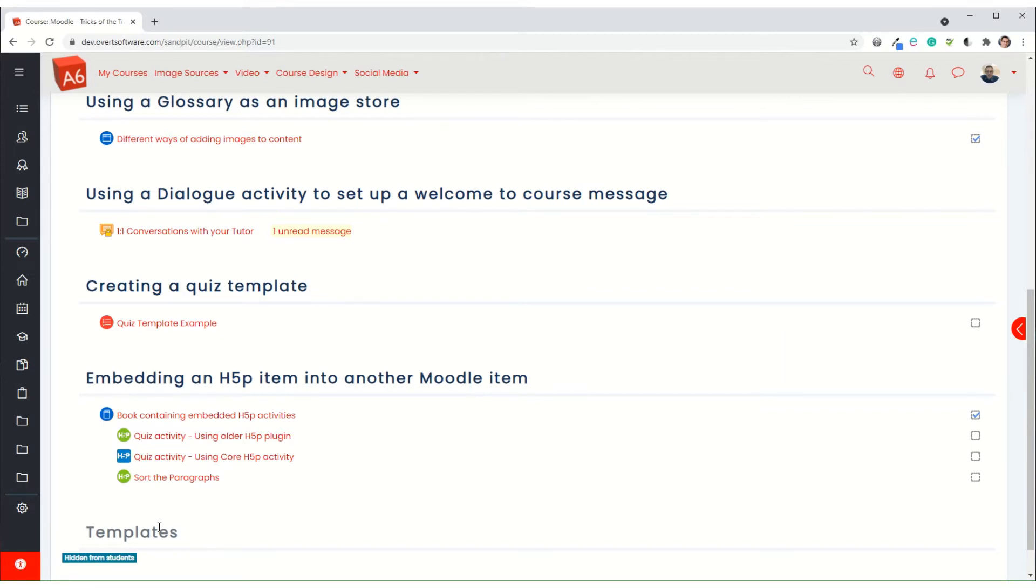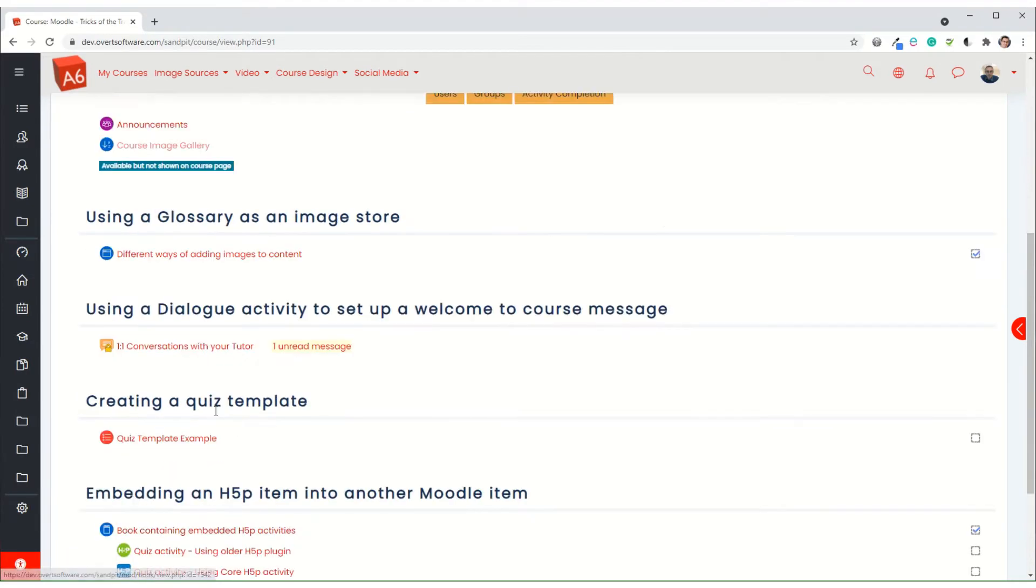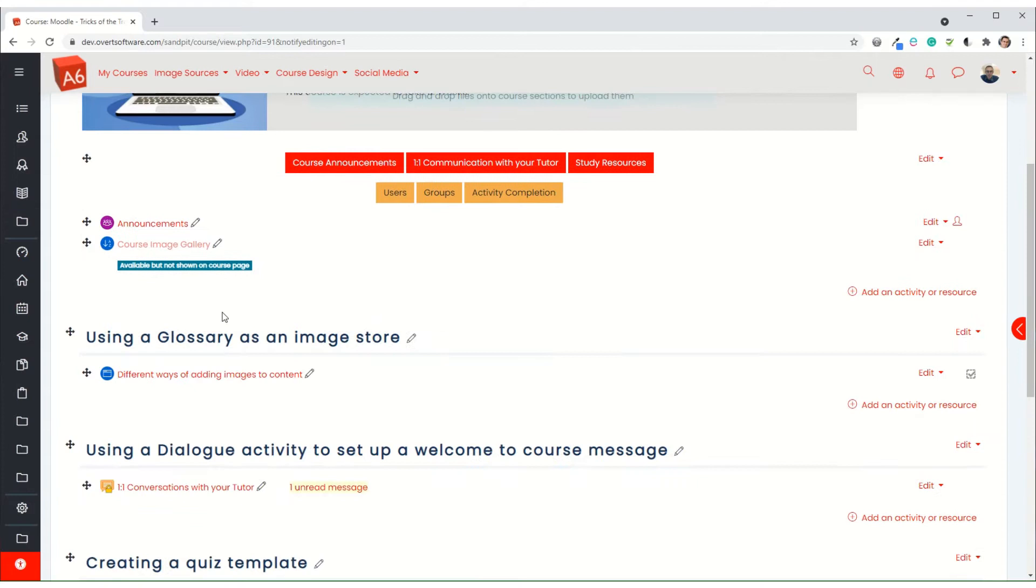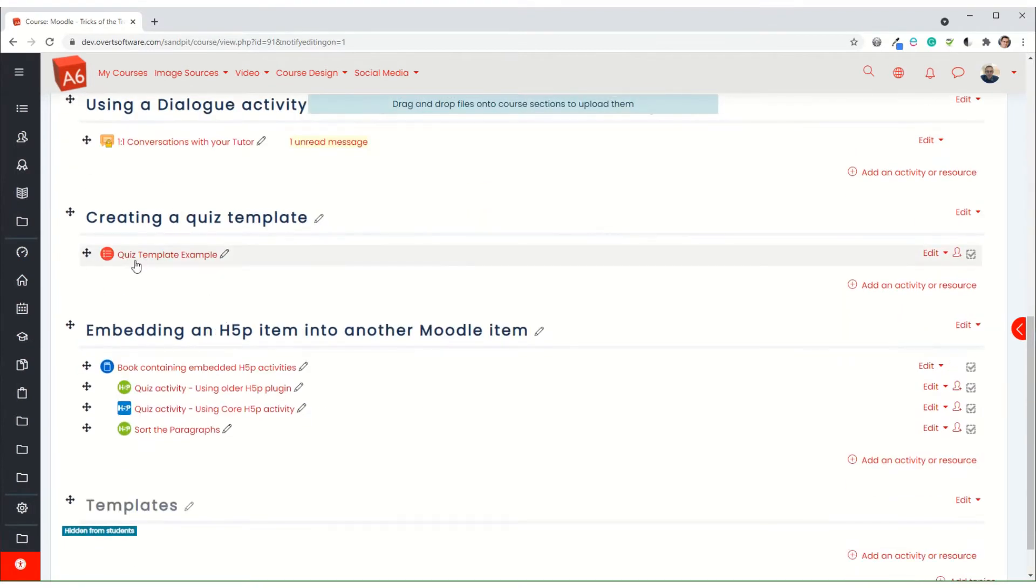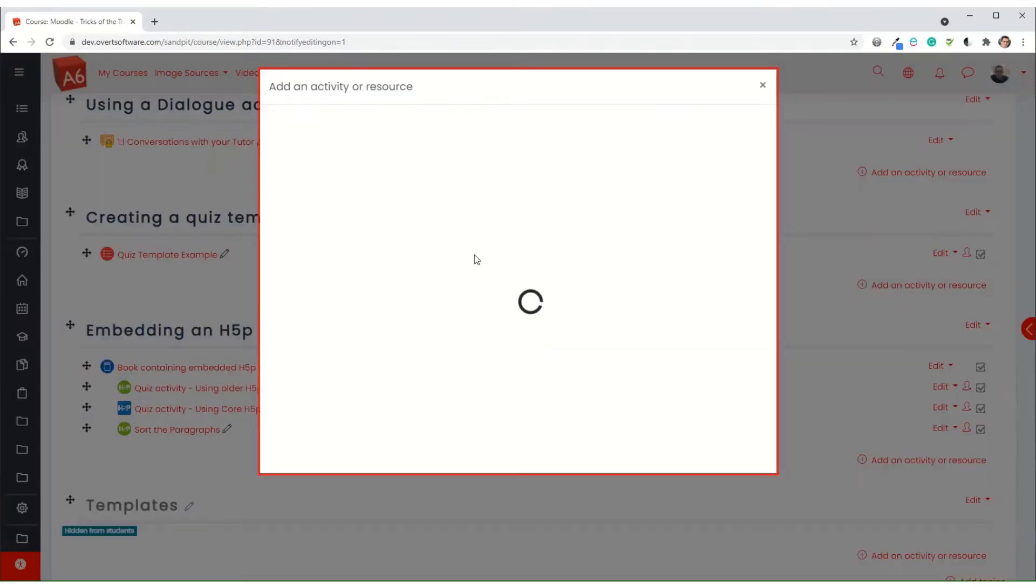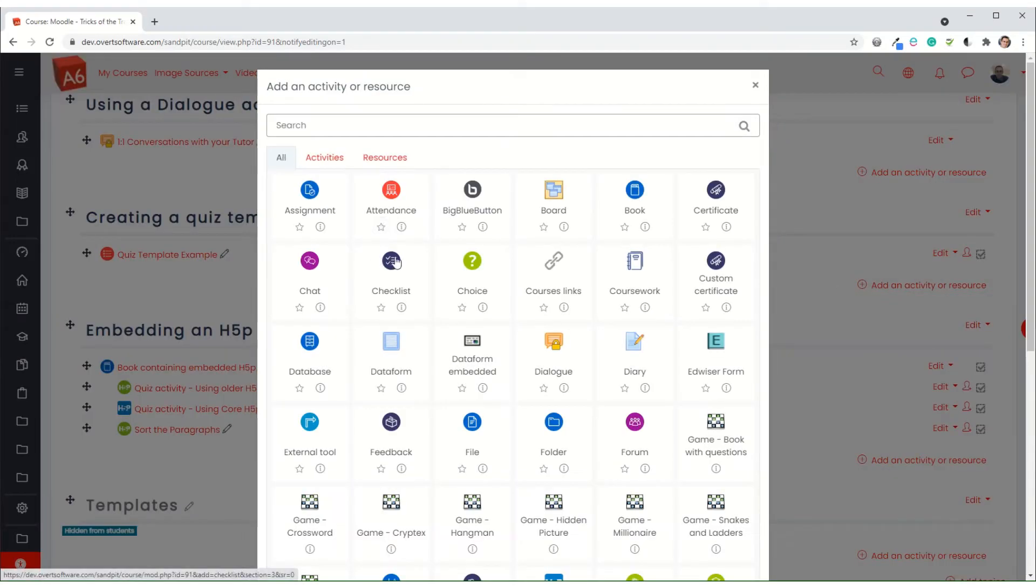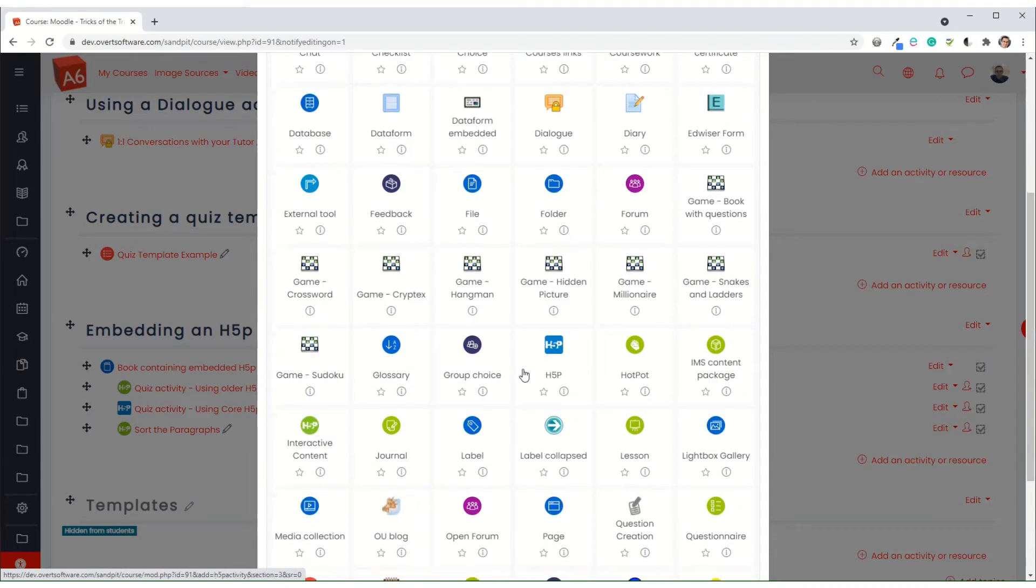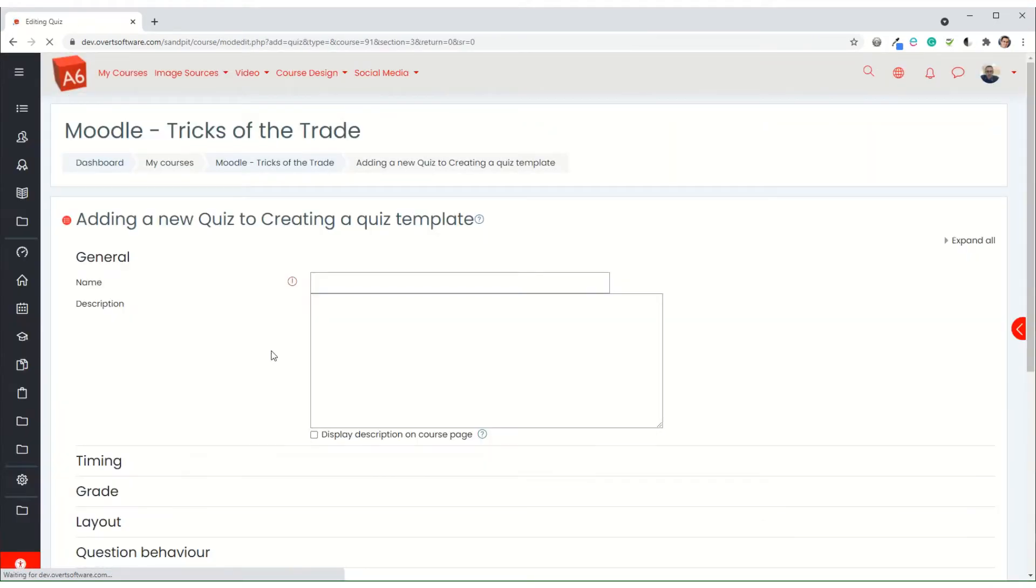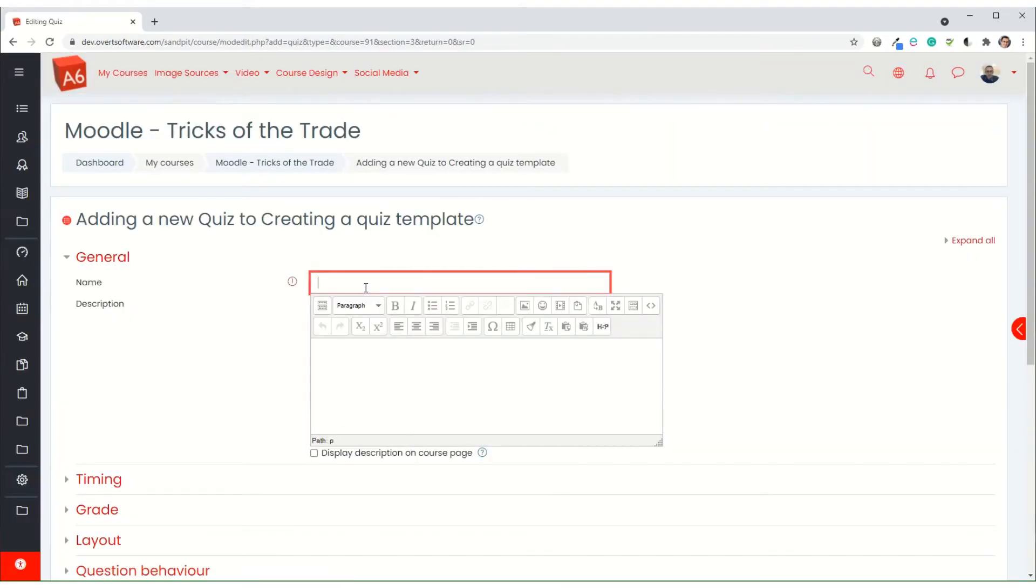You might have multiple templates so that you can have quizzes for different purposes and that's absolutely fine. I'll go through how we would do that. I'm going to turn editing on. Here's my template I've created earlier, but I'm actually just going to go through the steps of how you would actually create a template. I'm going to add an activity or resource, find the quiz item in the list, and call it new template.